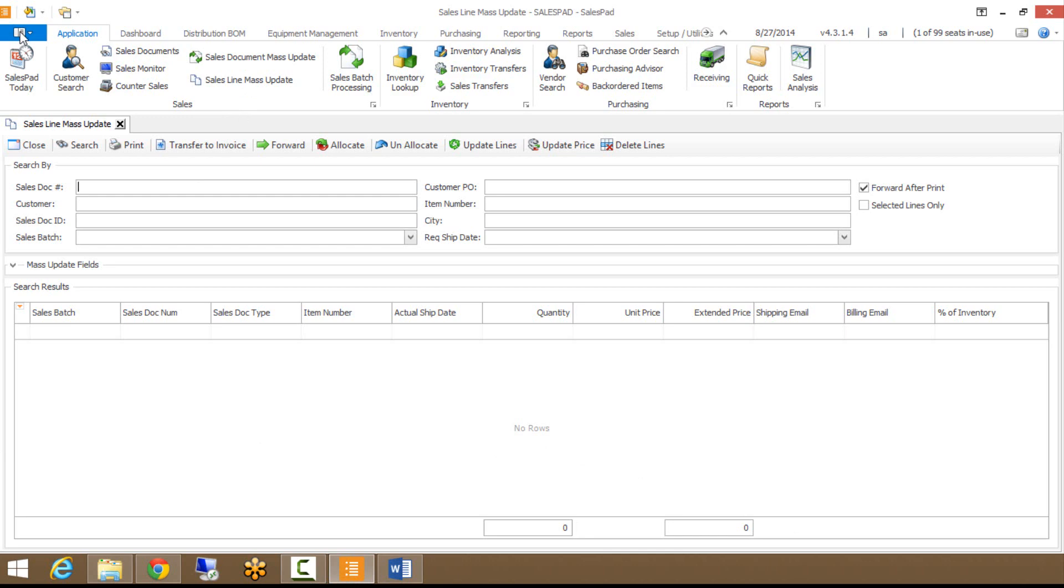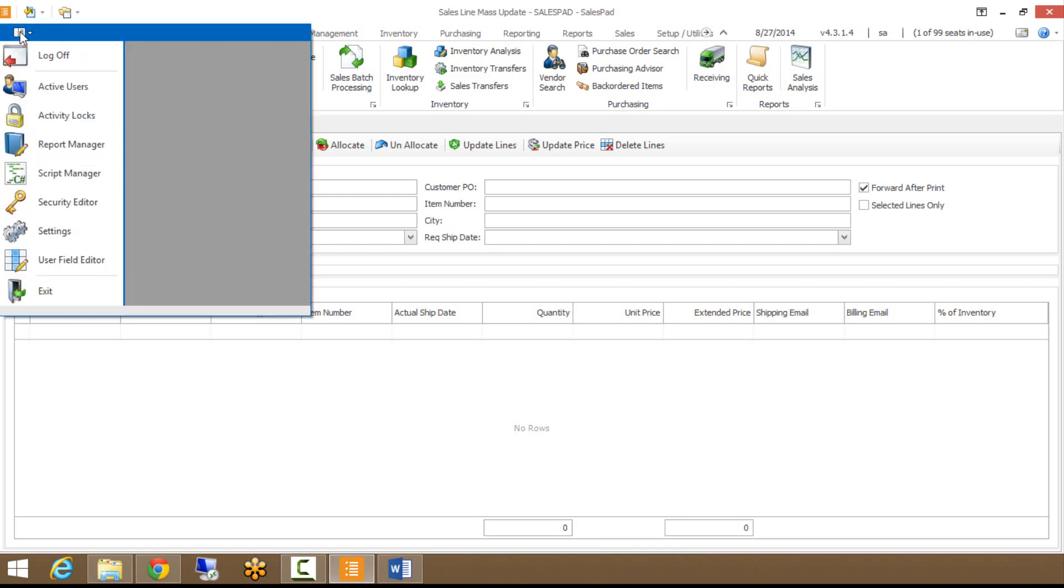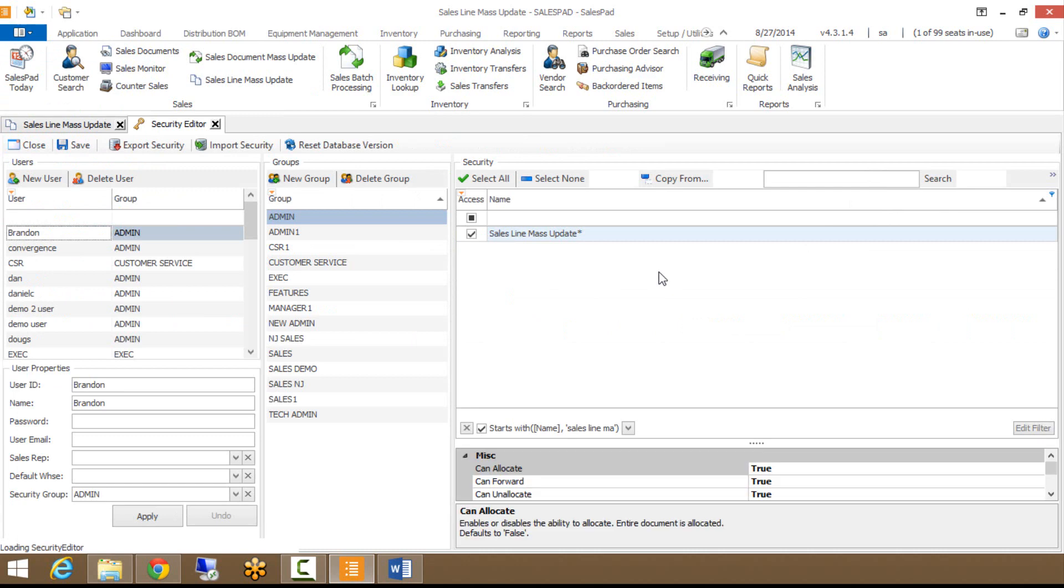We do have some security around this module. If I go to my admin menu and go to security editor, you can see I'm on SalesLine Mass Update here.